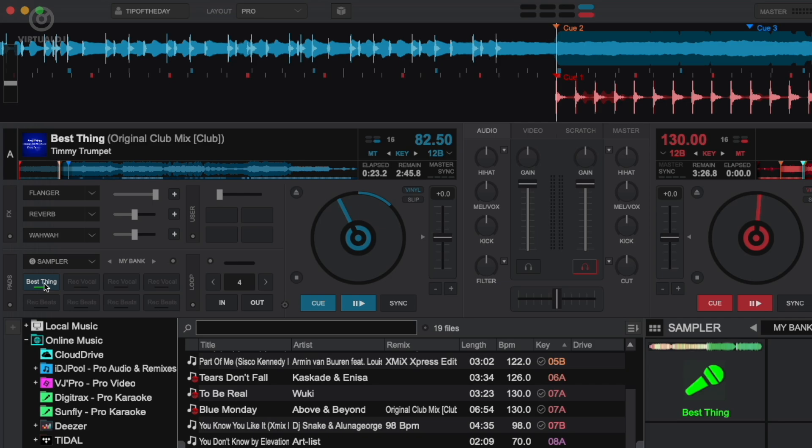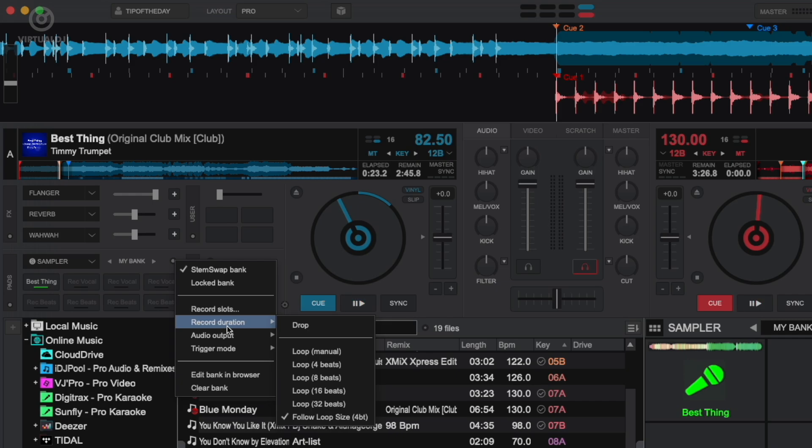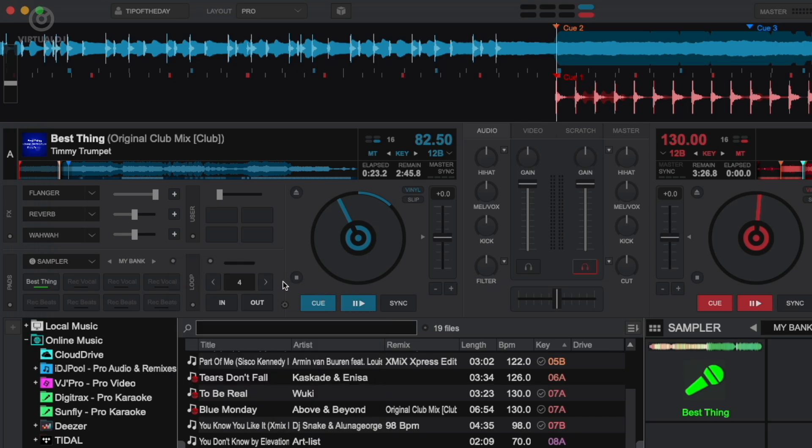By default, the length of the stem sample is set to the beat count in the decks loop controls. In this case it's four beats. You can specify a specific beat count in the options menu, however for on-the-fly remixing it's easier to simply change the loop controls. Instead of a four beat sample, let's change to 16 to get a full phrase.